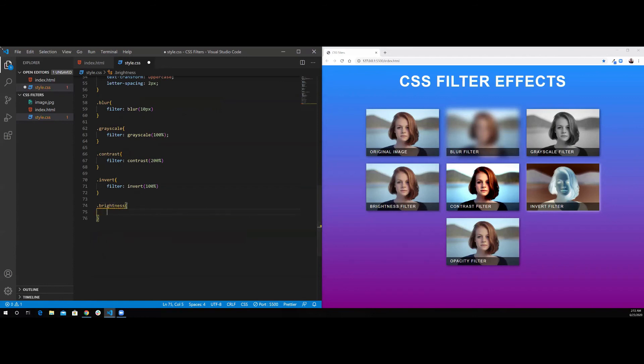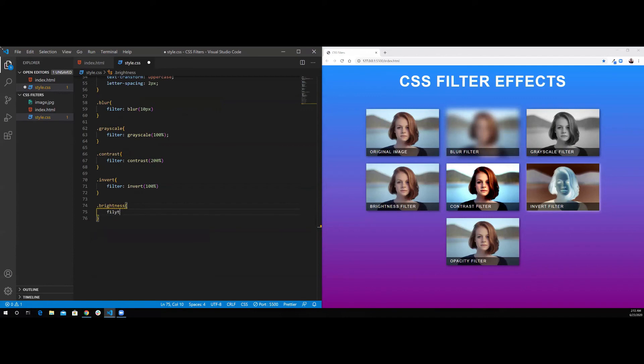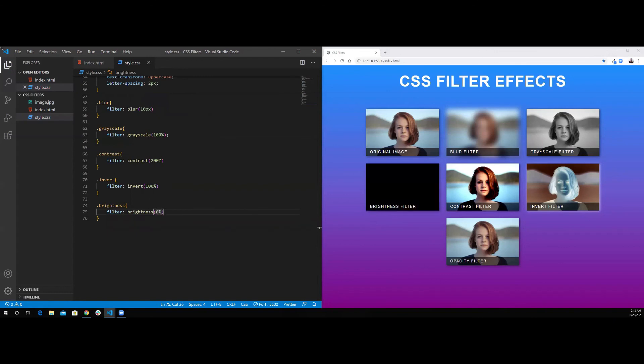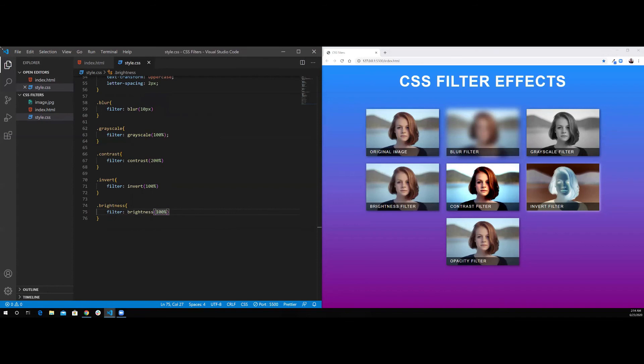Let's work on the brightness. For the brightness, I'm going to use the filter property, brightness. You can have from 0%, that's completely black, 1% is also black, 100% is the default. And if you increase more than 100, that's when you see the brightness of the image become more increased.